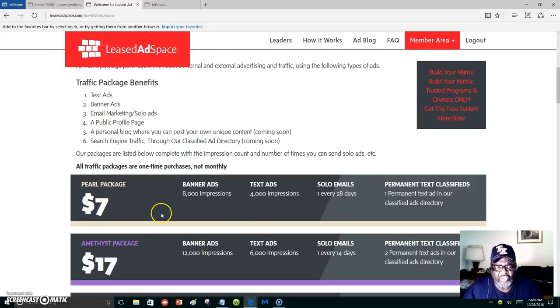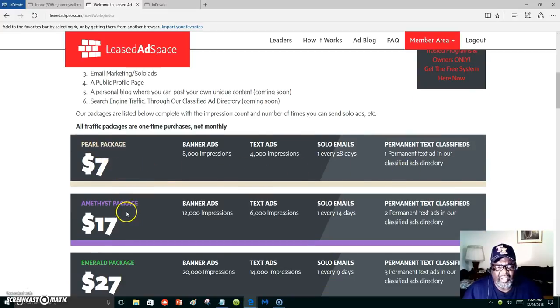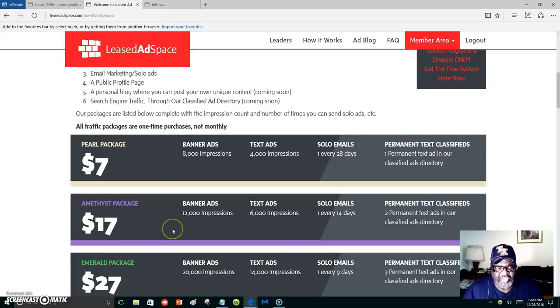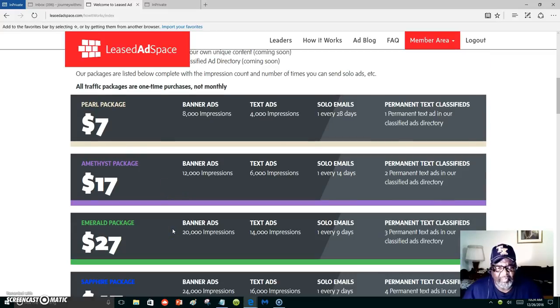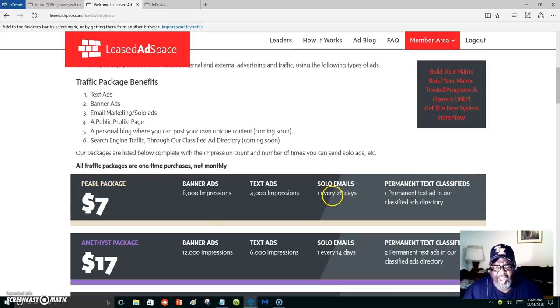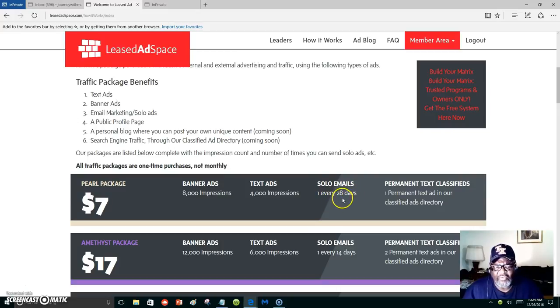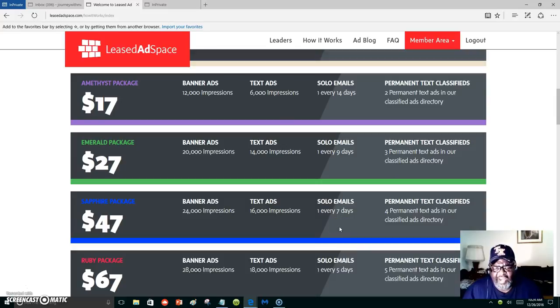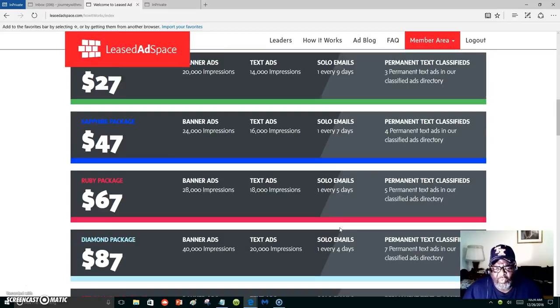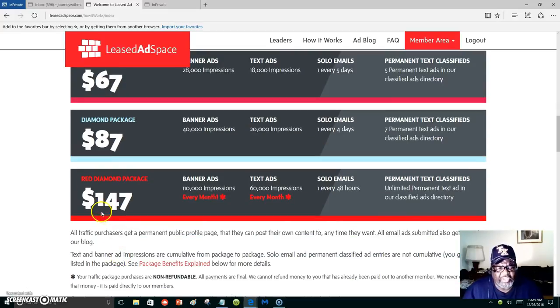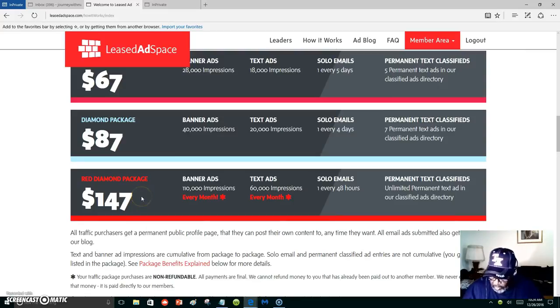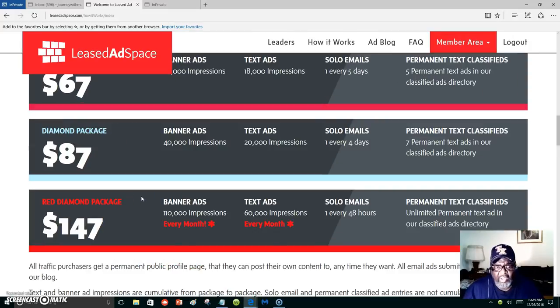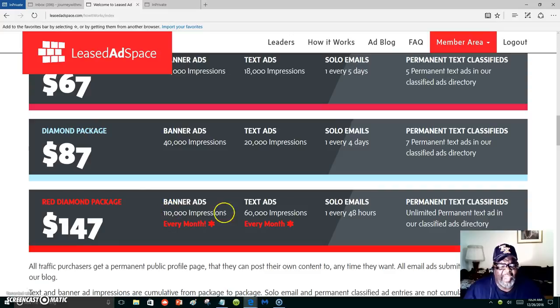I would suggest that you go on up if possible, because you can mail out solo ads every 28 days for the seven dollars, then it gets less and less days once you climb the ladder. I'm at this position right here, the red diamond package, and every month I am getting impressions. People are seeing my ads, I'm getting leads.